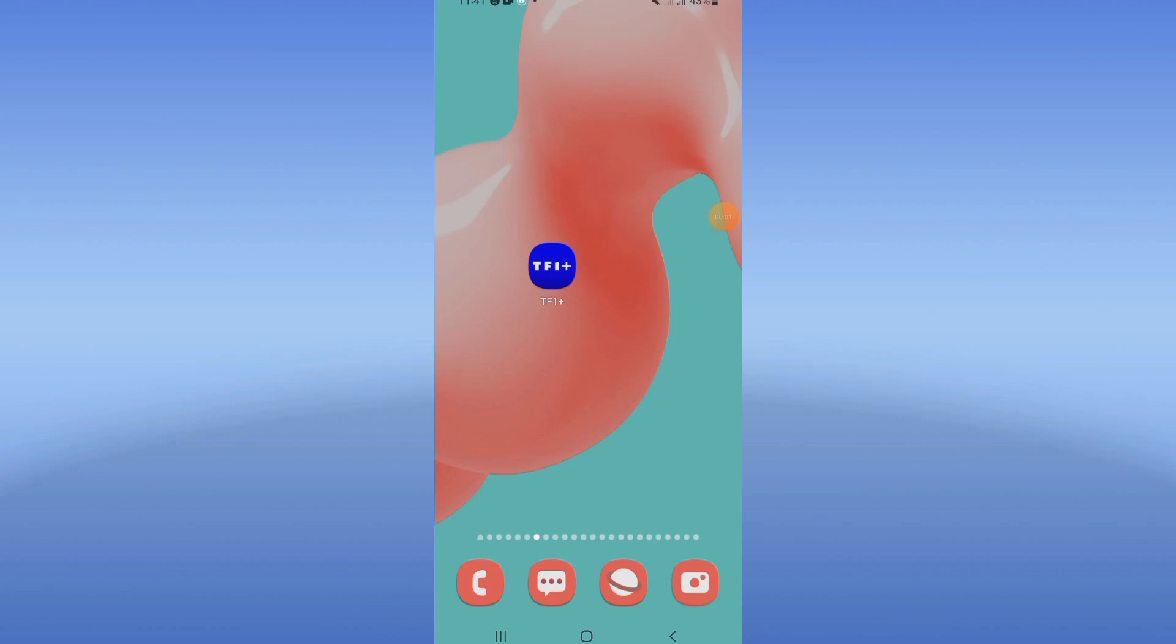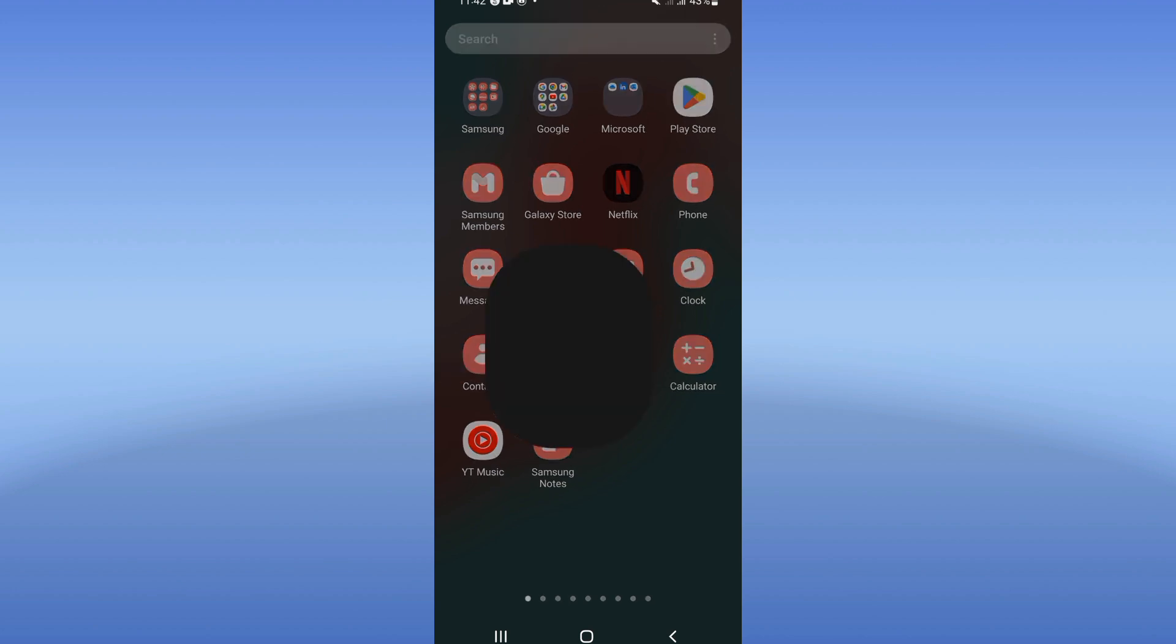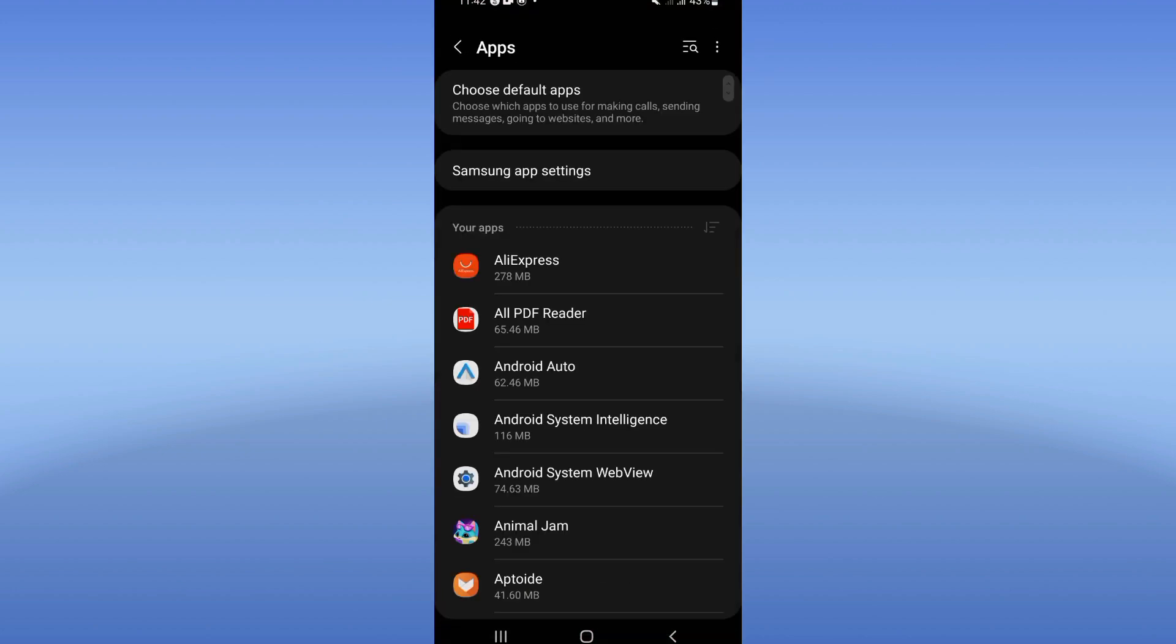How to fix TF1 Plus loading problem. Welcome everybody. If you have a loading problem on your TF1 Plus, we will fix this issue today. So let's do it. First of all, open the settings of your phone.